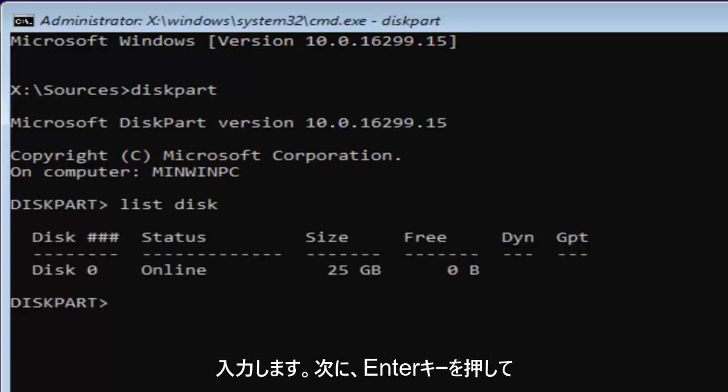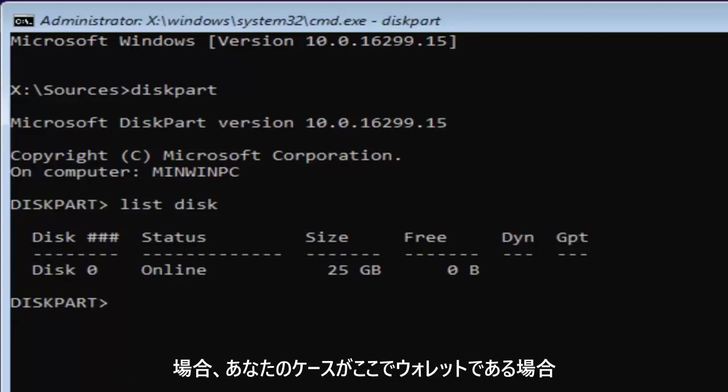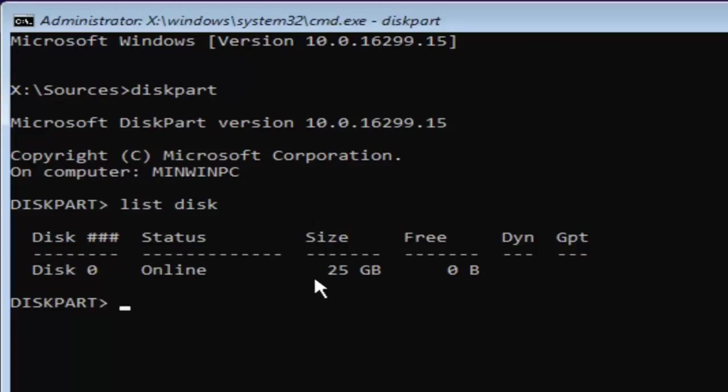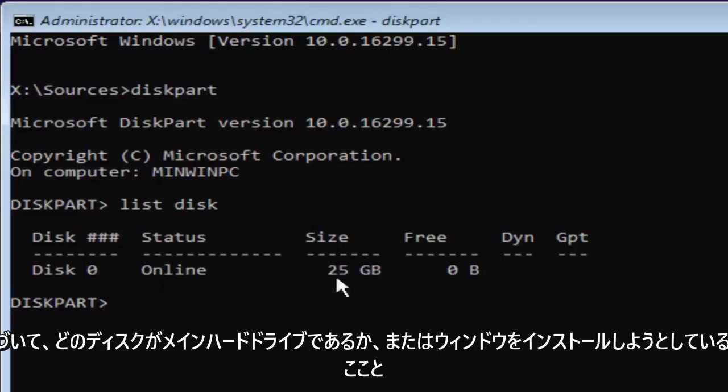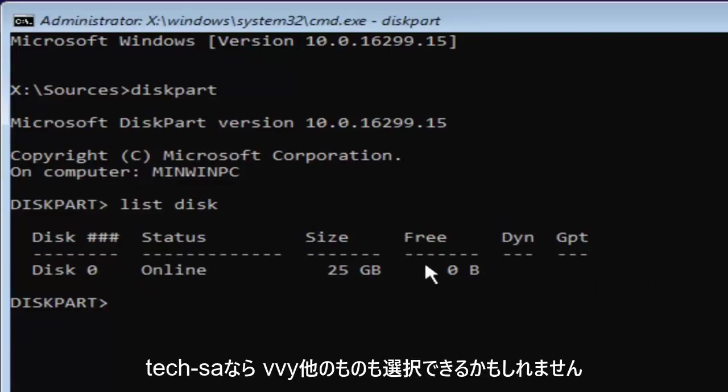Now you might have multiple disks listed in here. Now in my case and in your case as well if you're this tech savvy to get to this point, you're probably going to know which disk is your main hard drive or whichever drive you're looking to install Windows on.